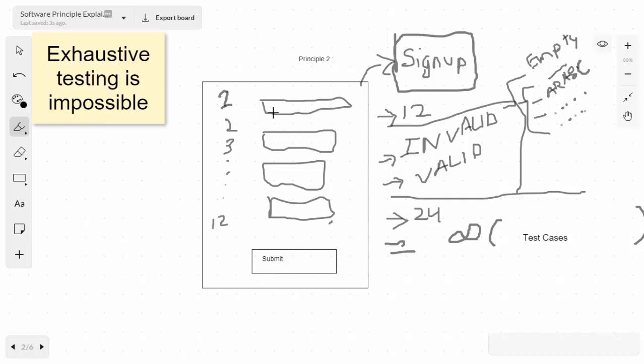This is an example where we have a form which has input fields 1 to 12. If we try to do invalid or valid test cases, I've converted the test cases into invalid and valid. In invalid, we can have empty, Arabic language, Russian language, and there can be an infinite number of test cases. Exhaustive testing is impossible unless we know the specific requirement.